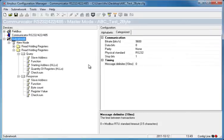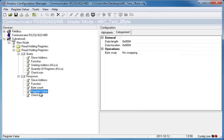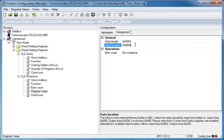By going into one of the read-holding registers and selecting Register Value, I can change the data locations to, let's say, 10.